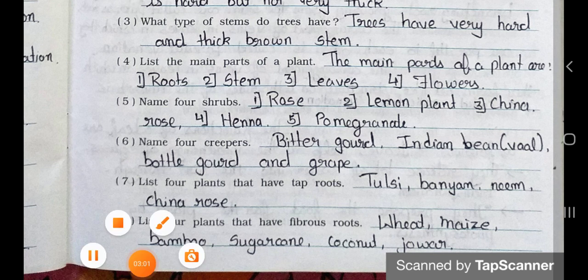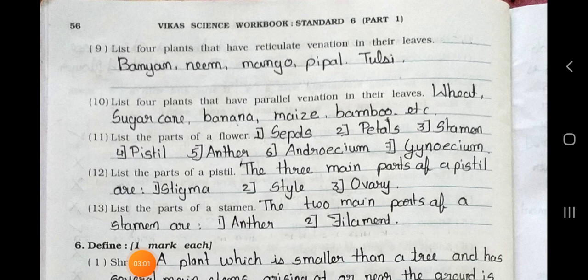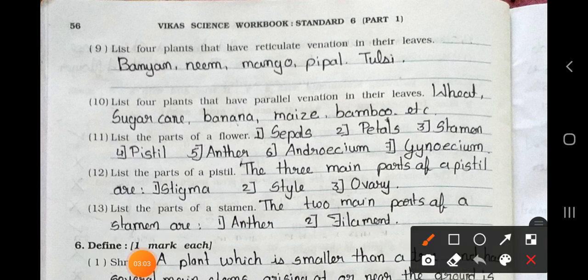Now see the next page. Question 9: List 4 plants that have reticulate venation in their leaves. Answer: Banyan, neem, mango, peepal, and tulsi. Question 10: List 4 plants that have parallel venation in their leaves. Answer: Wheat, sugar cane, banana, maize, and bamboo.